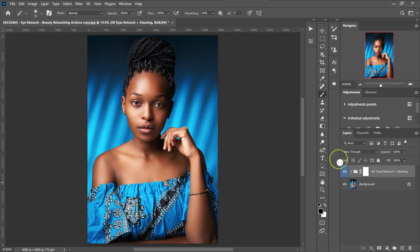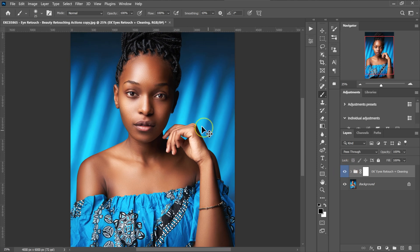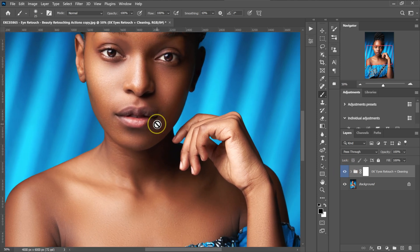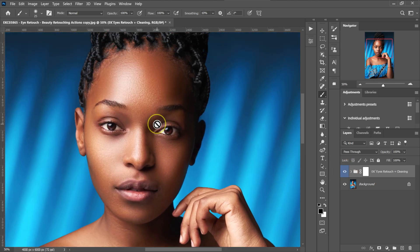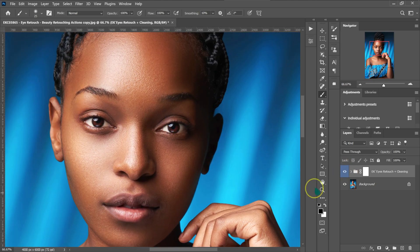So this is the before and this is our after. Let me zoom in a little bit — here is the before and here is the after.